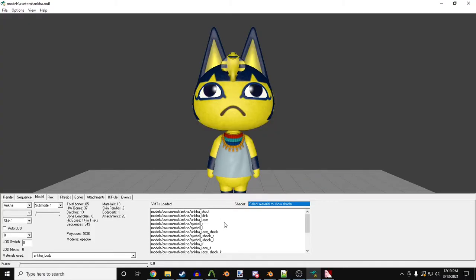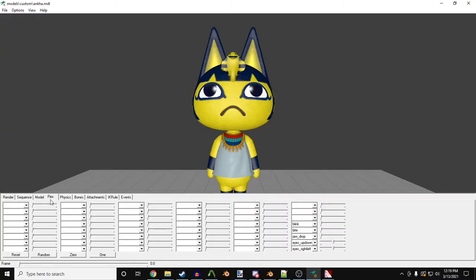With that, Antka now has eye tracking and facial animations. But there's still one last thing to do.